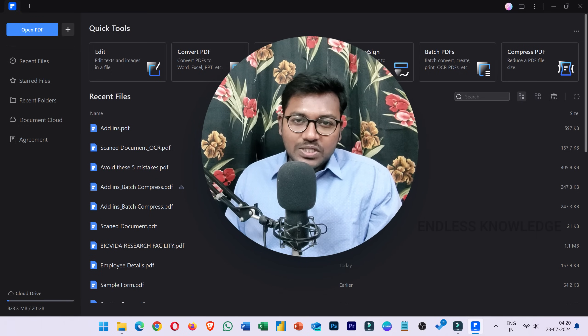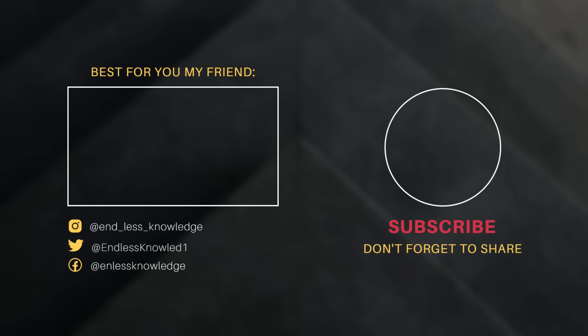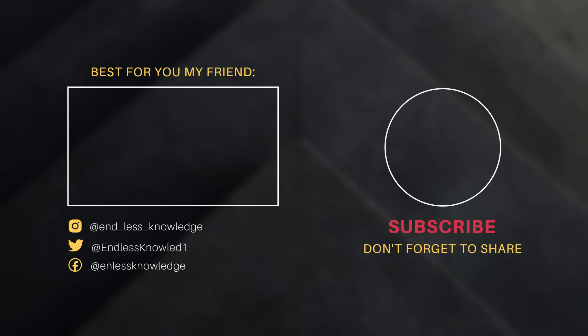In the next video, we will see interesting topics. That's all. We'll see you next time.